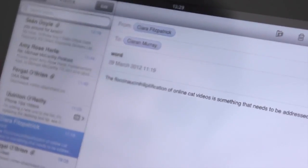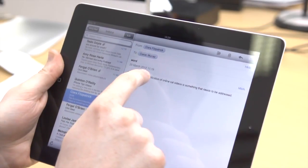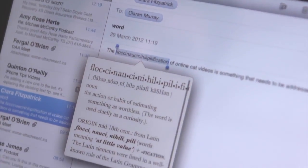If you come across a word you don't understand, select it by touching and holding it, then tap Define or Dictionary.